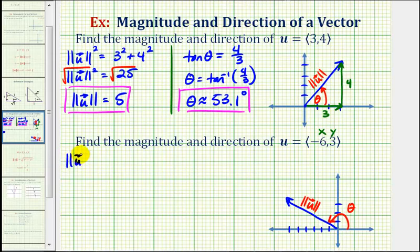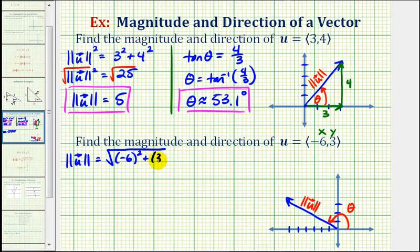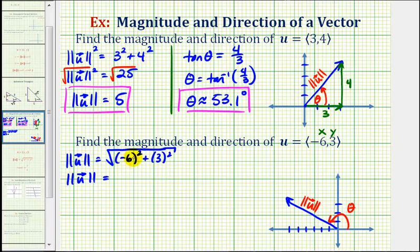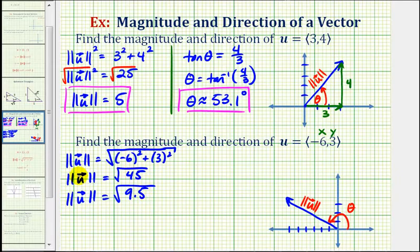The magnitude of u equals the square root of x squared plus y squared, or negative six squared plus three squared. Negative six squared is 36, plus three squared is nine. Thirty-six plus nine equals 45, so we have the square root of 45. This simplifies — it has a perfect square factor of nine. Since the square root of nine is three, the magnitude of u equals three square root of five.